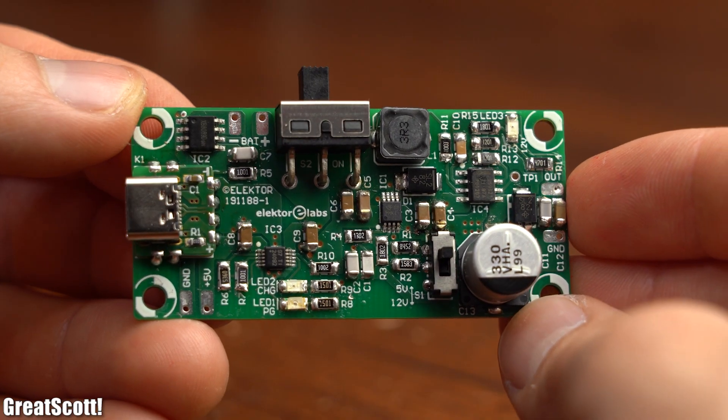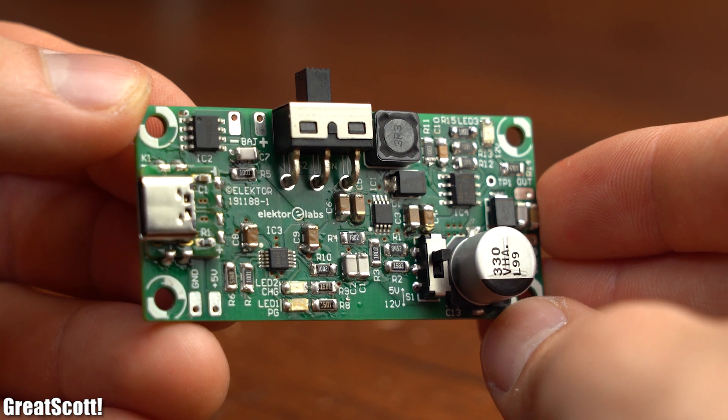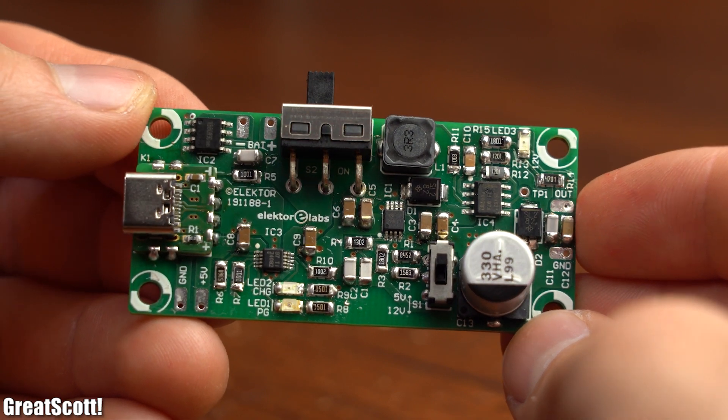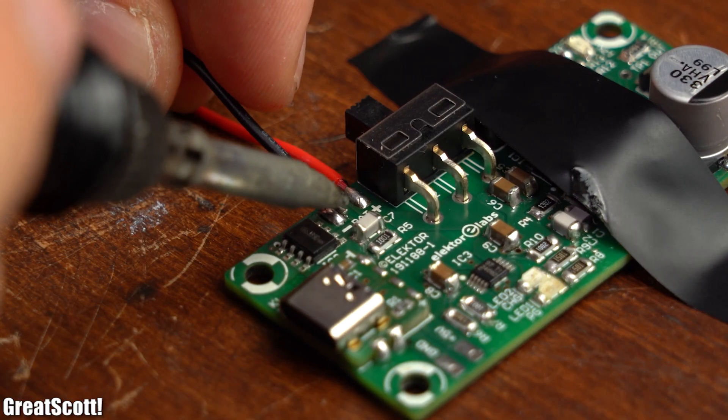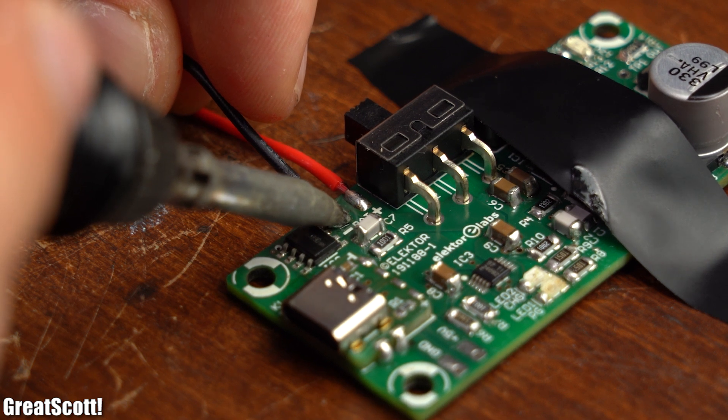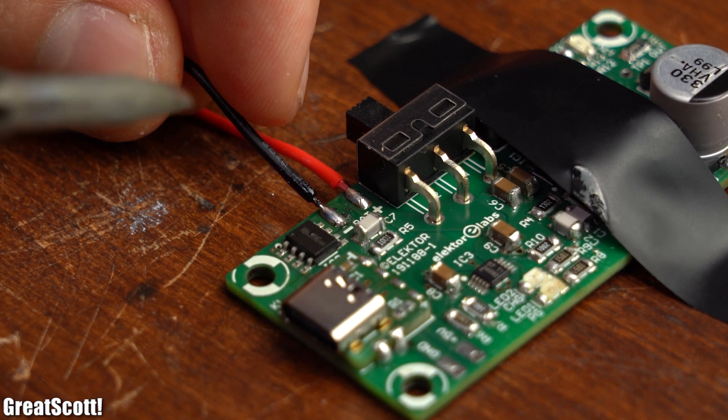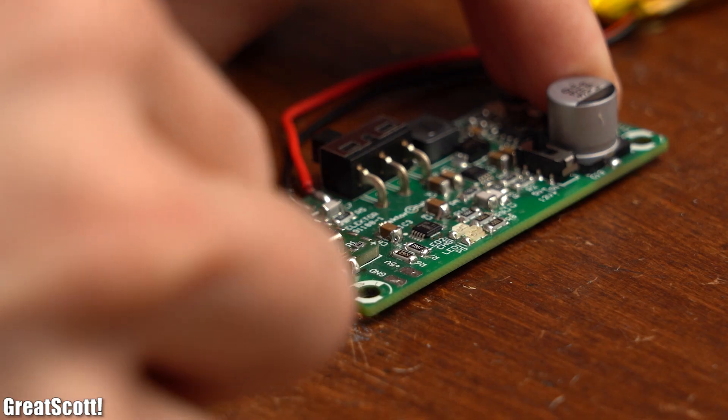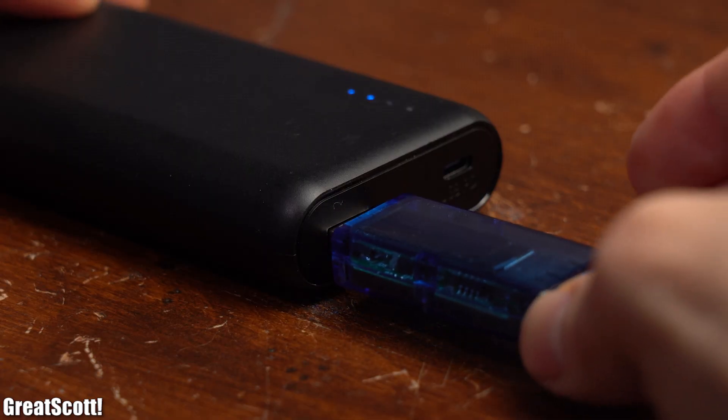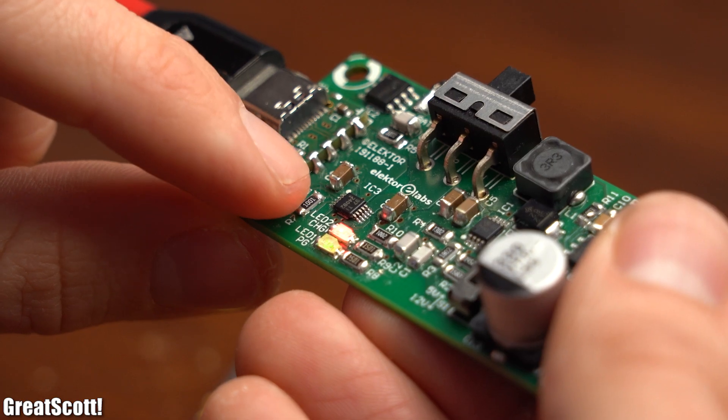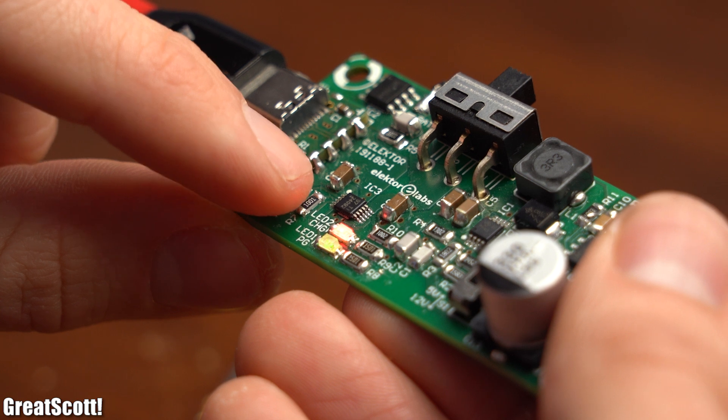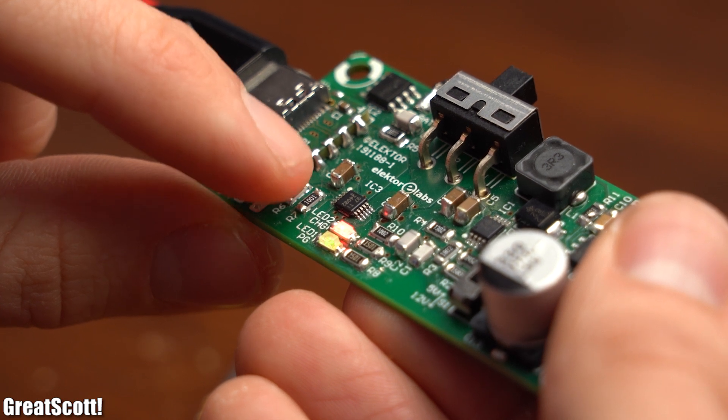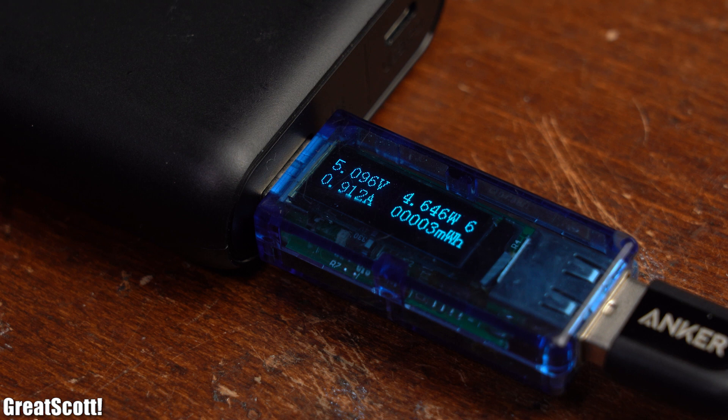Now after around 1 hour of soldering, my LiPo supercharger was complete, and thus it was time to add my LiPo battery to its battery terminals. After then connecting the board to a 5V power supply, we can see that the power good LED lit up as well as the charging LED, which means the battery was charging with a constant current of just below 1A.